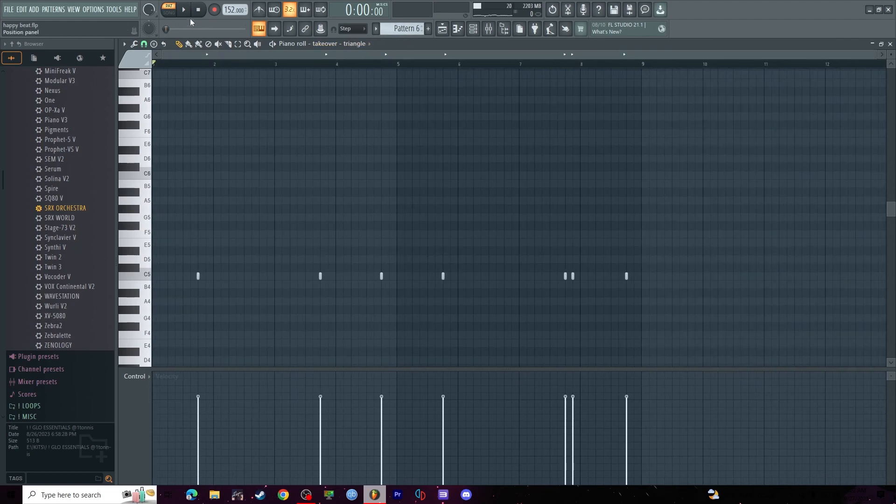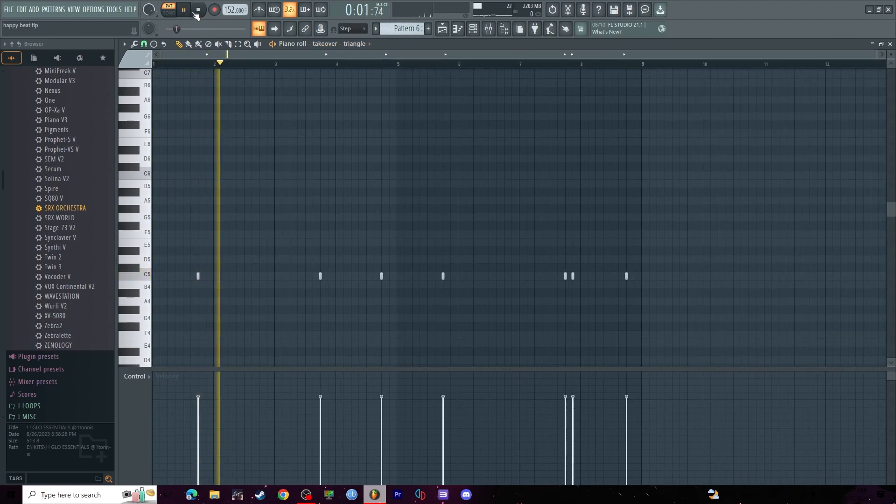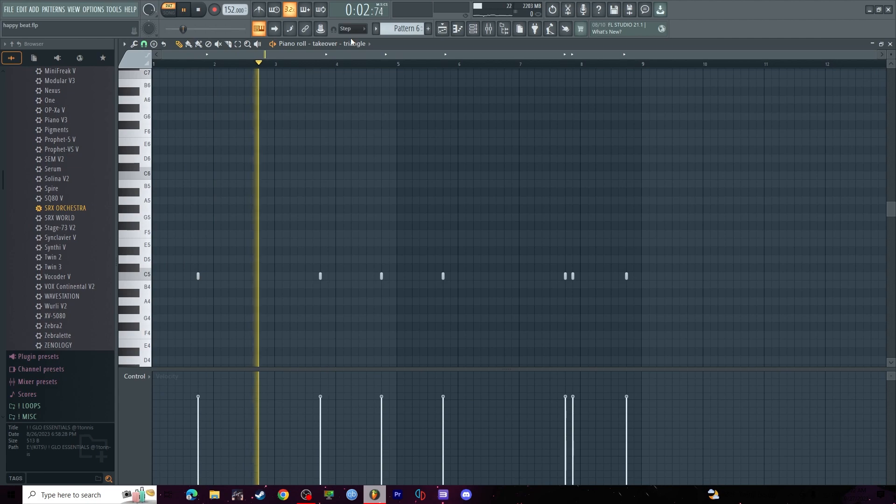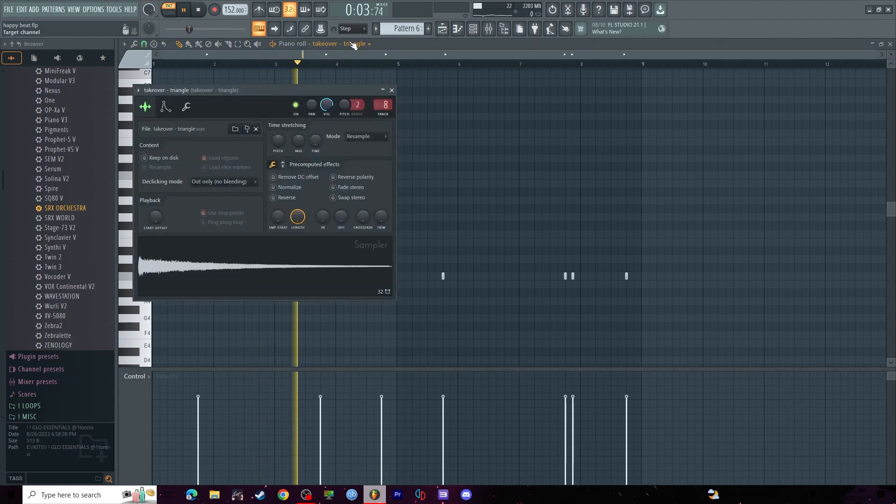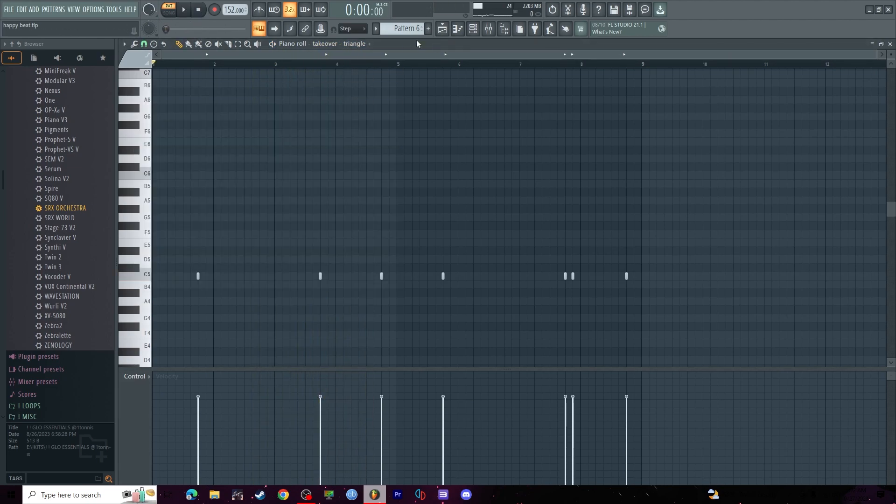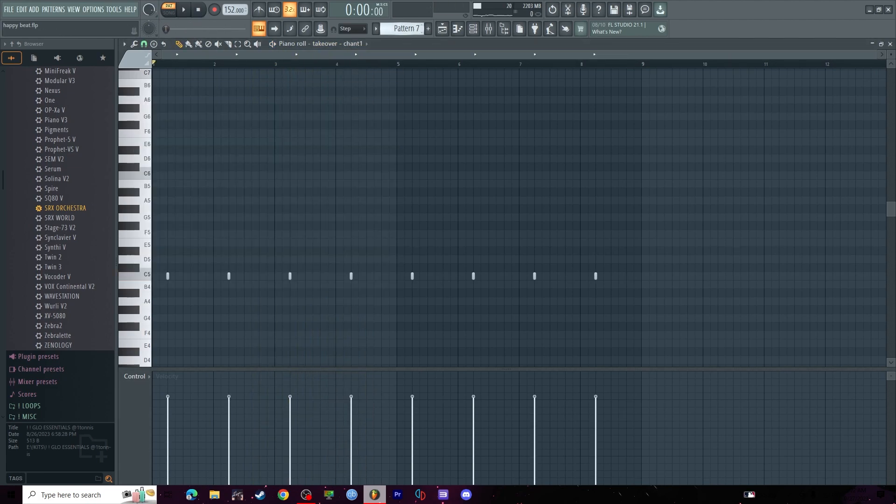Next, we got an even simpler hi-hat pattern. Next, triangle. Pretty good. Next, chant.